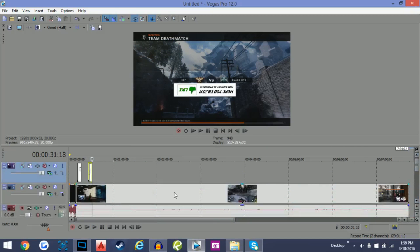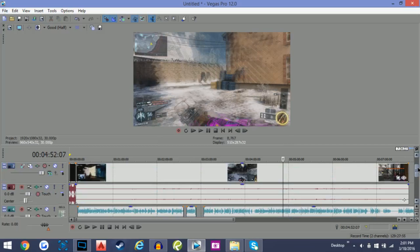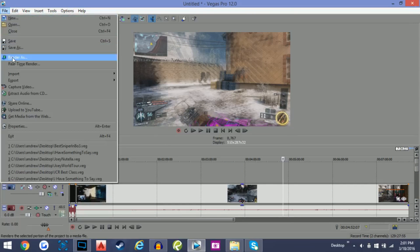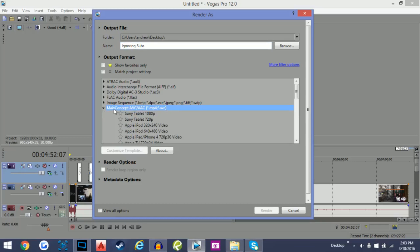The final step after editing is to render your video. Go to File > Render As. This makes your file an MP4, which is a small enough file to upload to YouTube — you can't upload a Sony Vegas project file directly. Choose where it renders to; I prefer the desktop so it's easy to find. Change the title, then click the MP4 option — that's the best setting for uploading to YouTube.